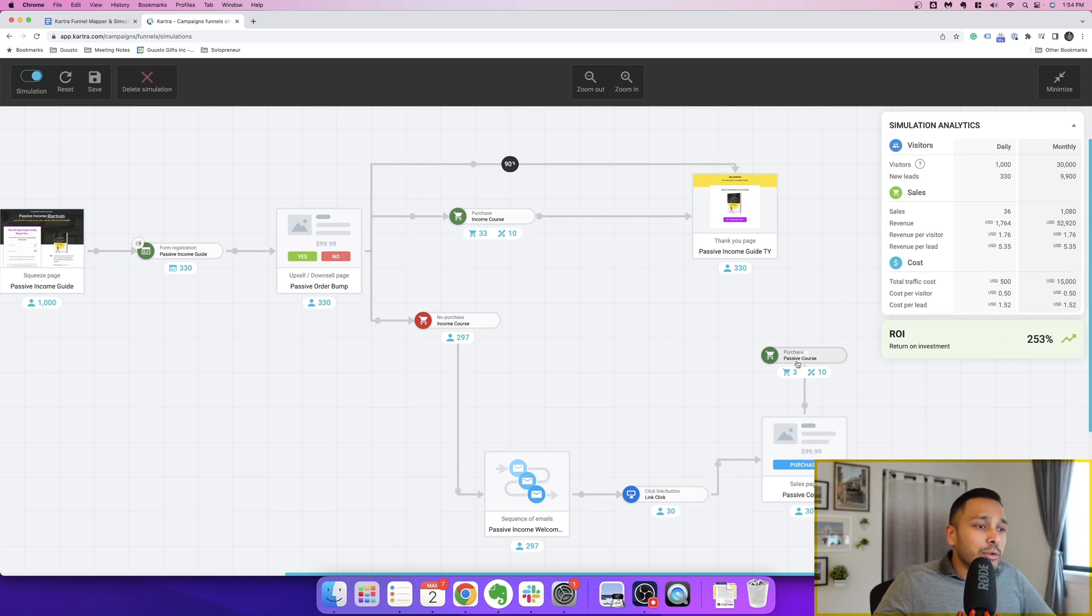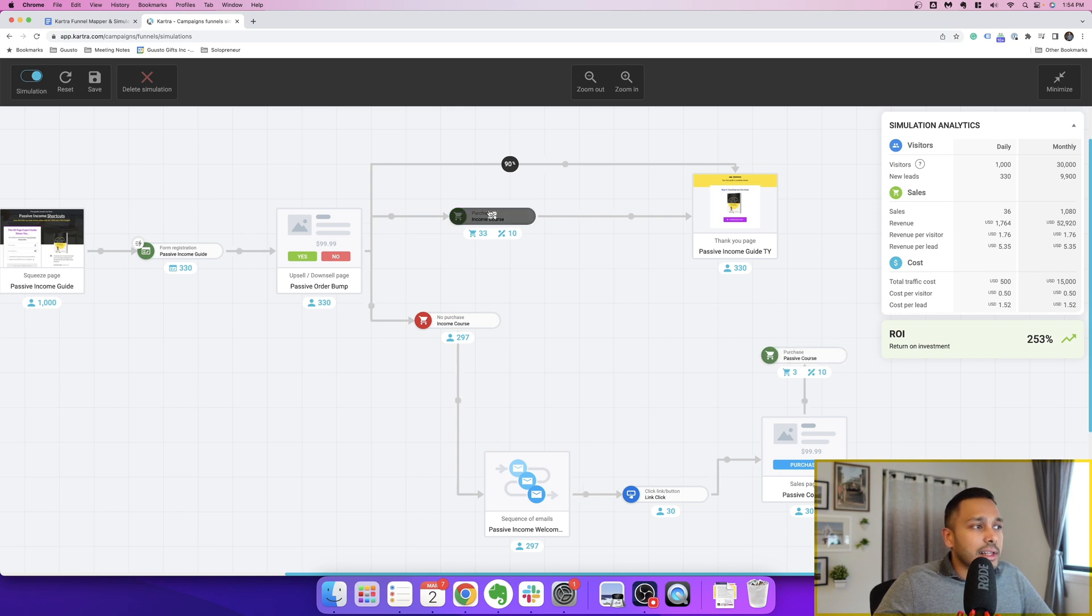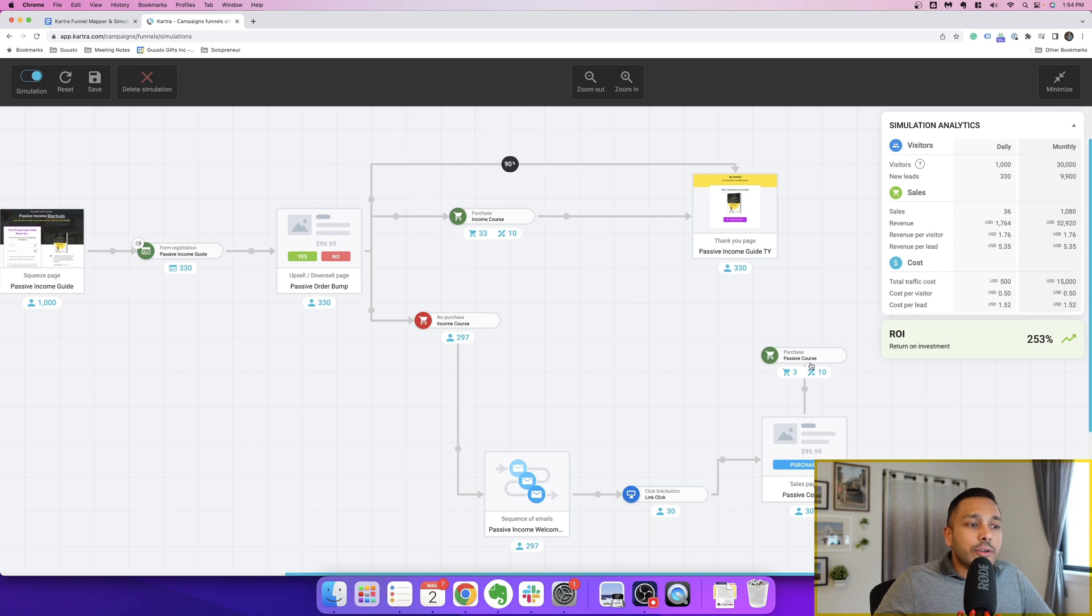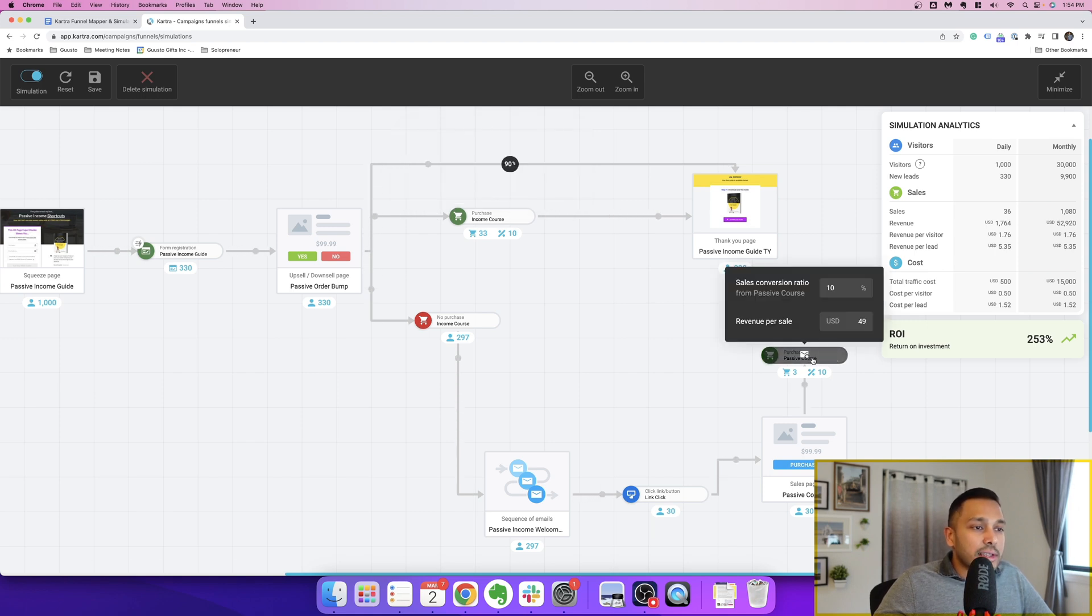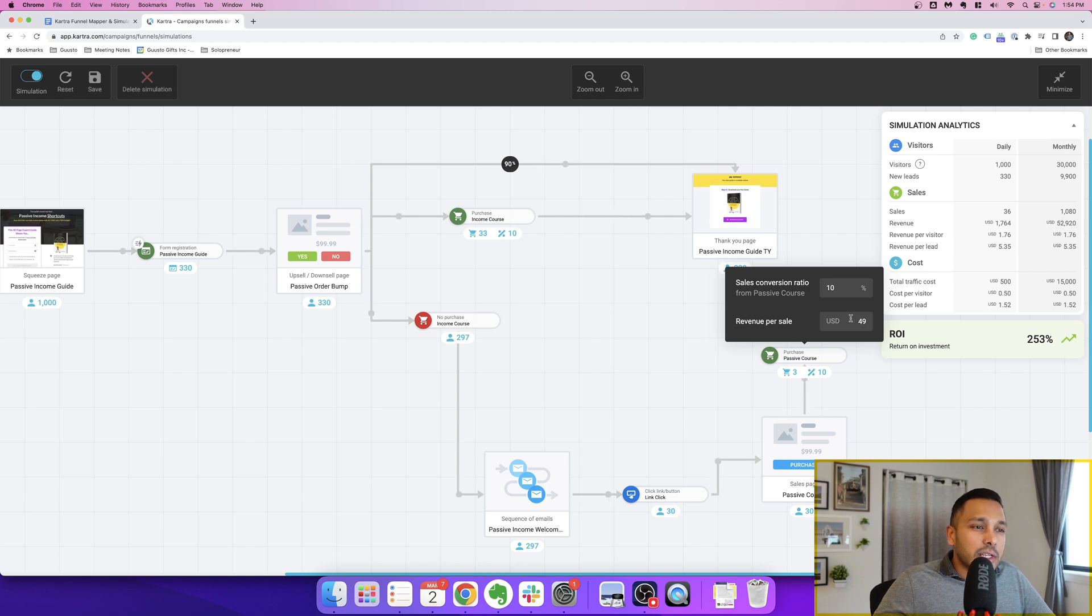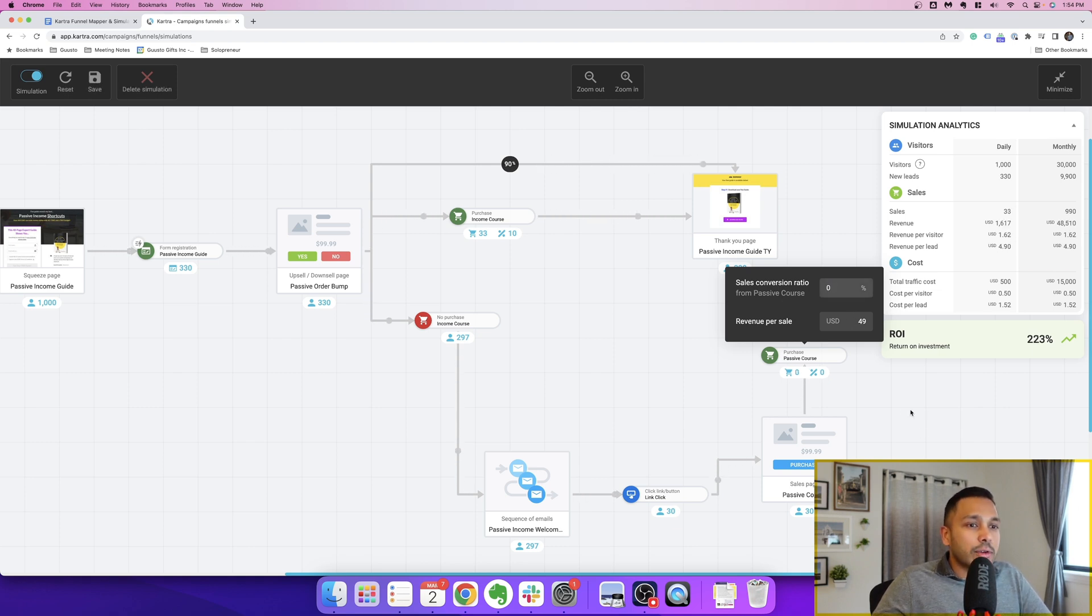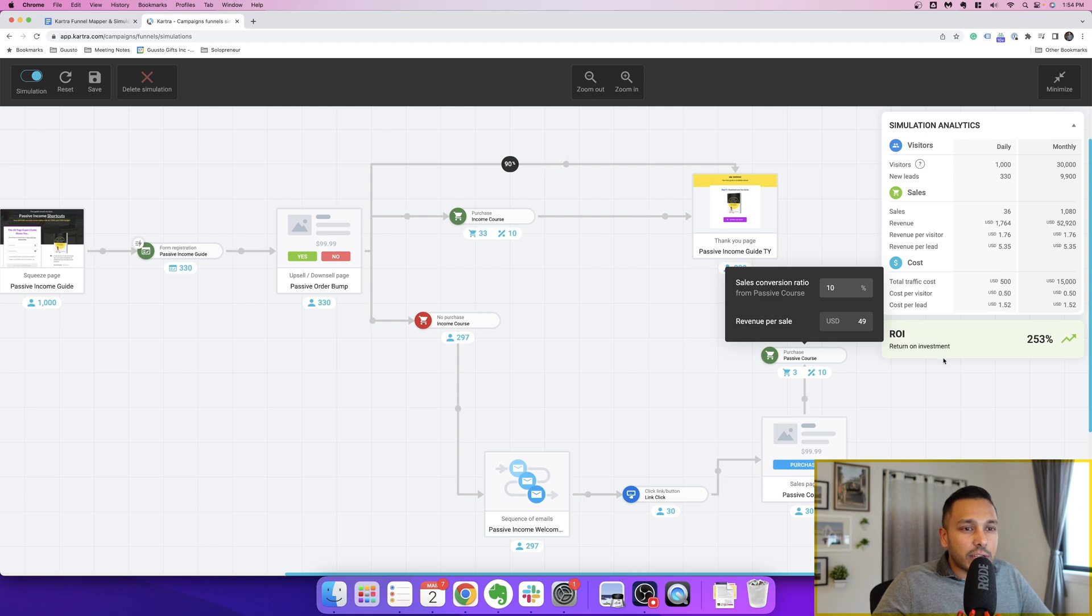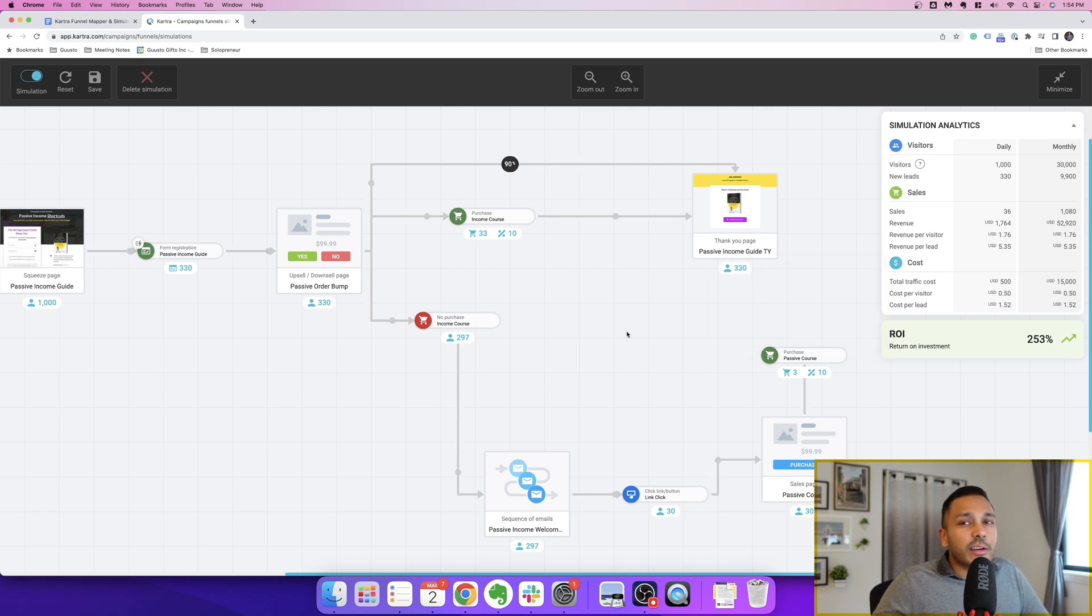And you can even see some very interesting things. Like you can see how much email helps. So let's just say we set this to zero. Then you can see that reduced our conversion rate by 30%. So just having this email sequence and having just 10% of those people buy, that can be the difference between ads making sense and not.